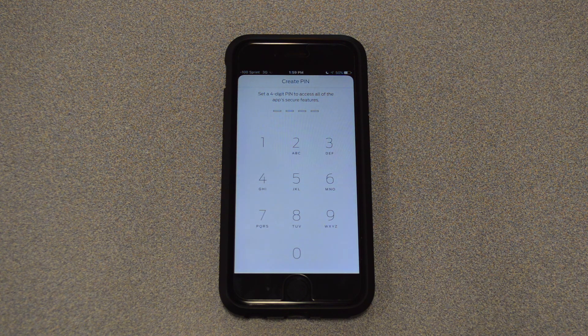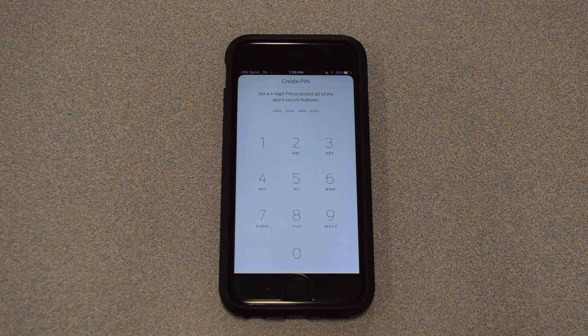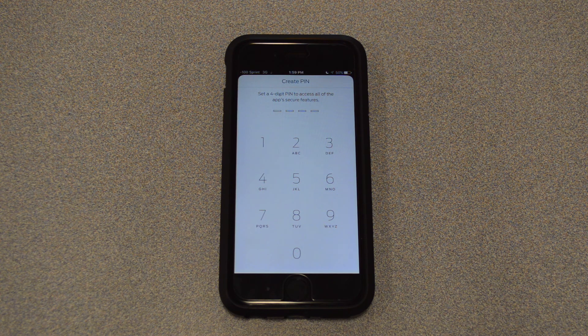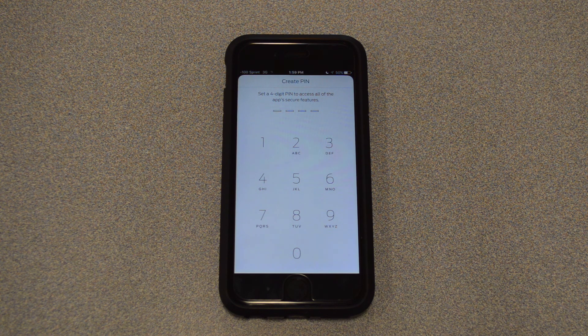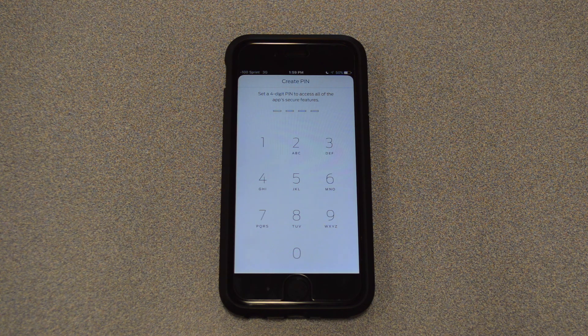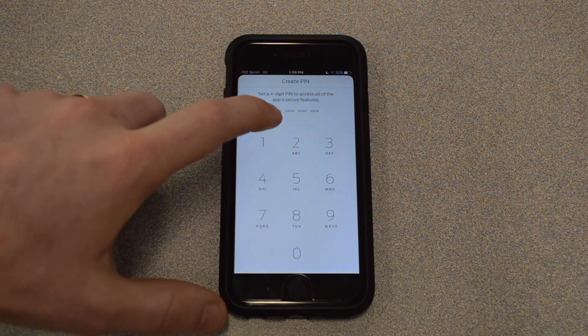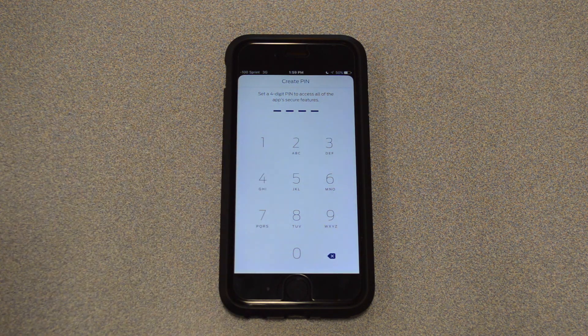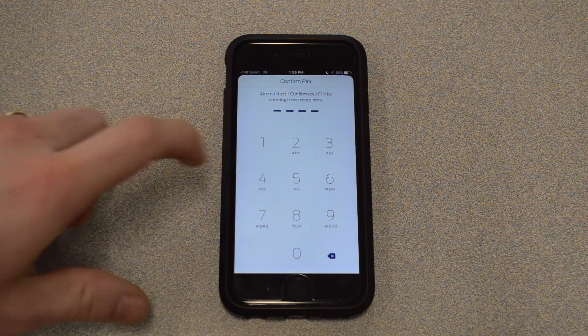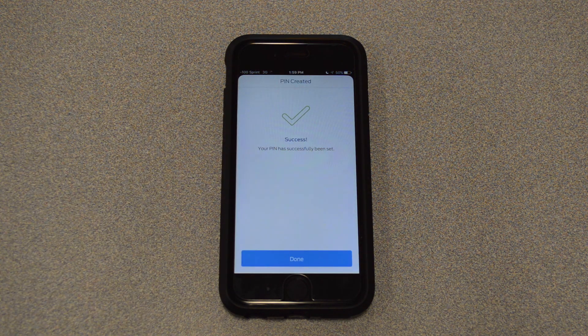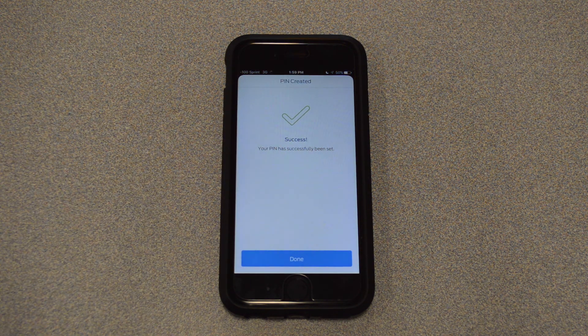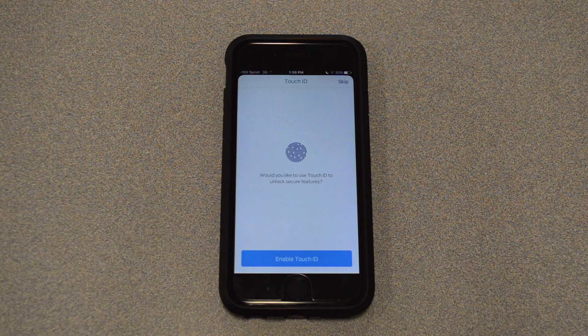All right, so then the next requirement: since you can access a lot of your vehicle features through the app, they just want to make sure it's totally secure for you. So they're asking for a four-digit PIN, and that's just any four numbers you would want. And then you type it again to confirm it. All right, success. So we'll go ahead and hit Done on the bottom.